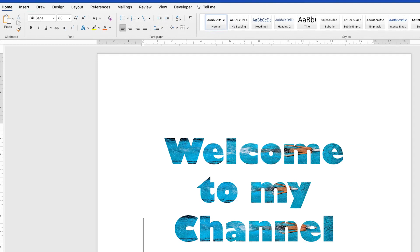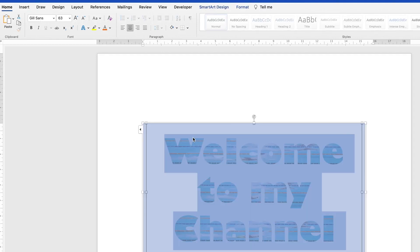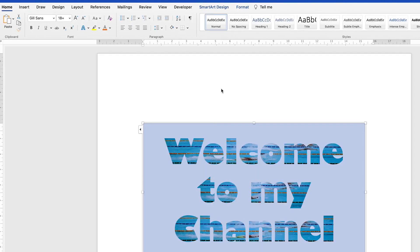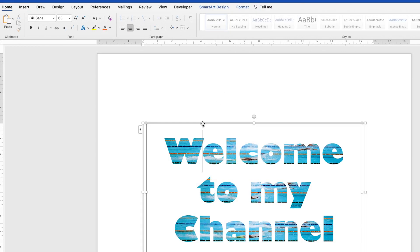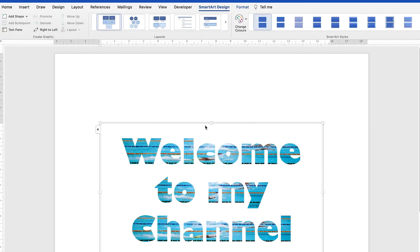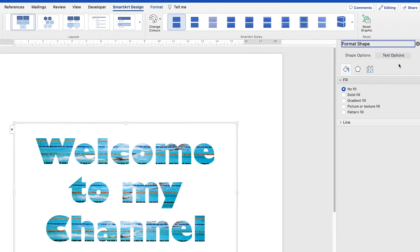Another alternative way to do the same thing: click out, press Escape, then double-click on the shape. You can come to the same text features — the Format Shape properties panel — and then come to the Text Options. You'll see the different features including the text fill field.